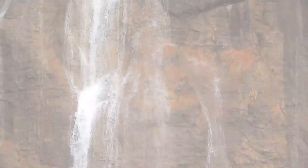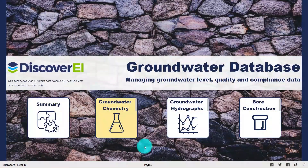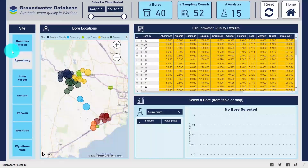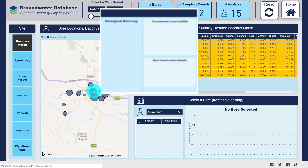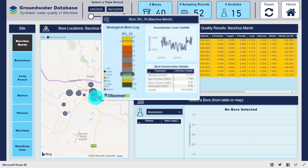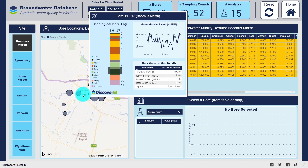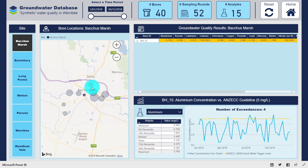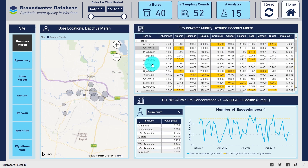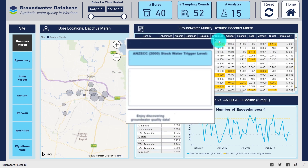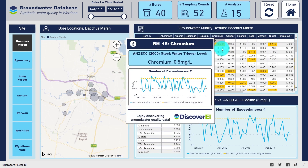Let's explore some of the key features of our groundwater quality compliance reporting dashboard, which is a fantastic tool for communicating water quality trends, statistics and exceedances.